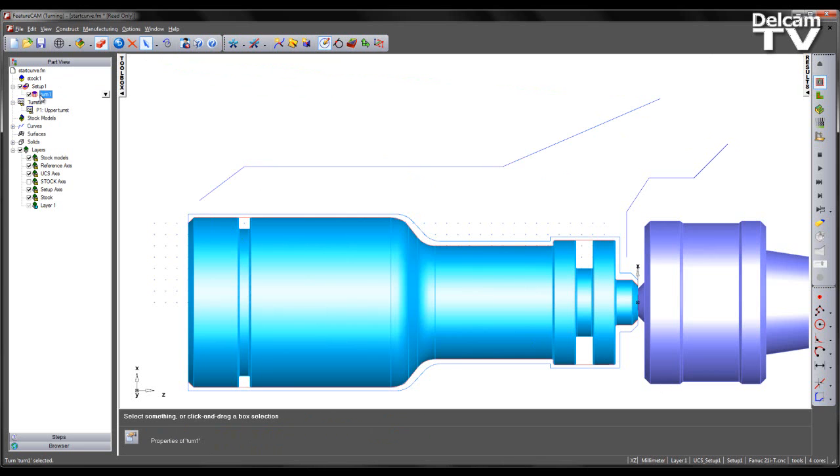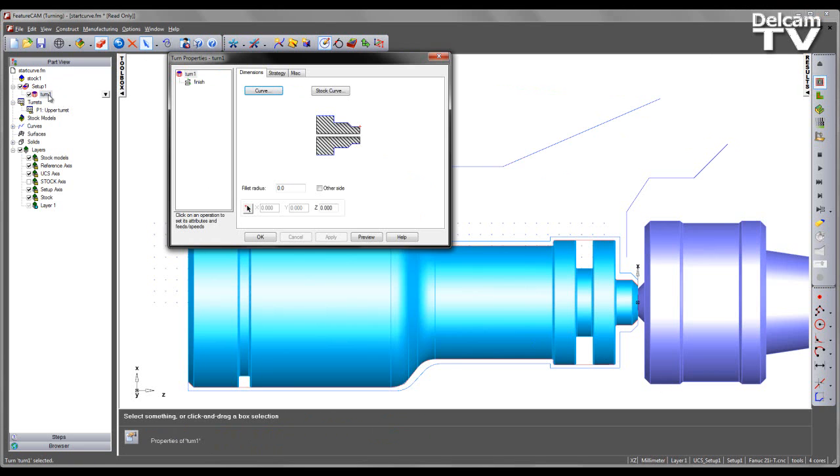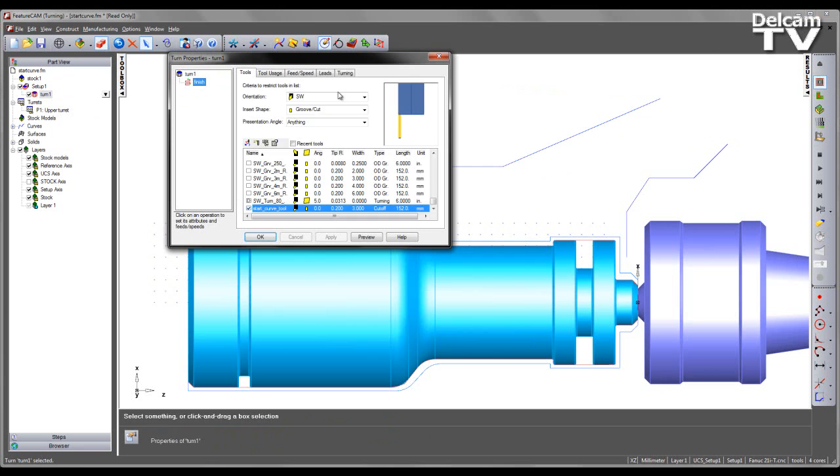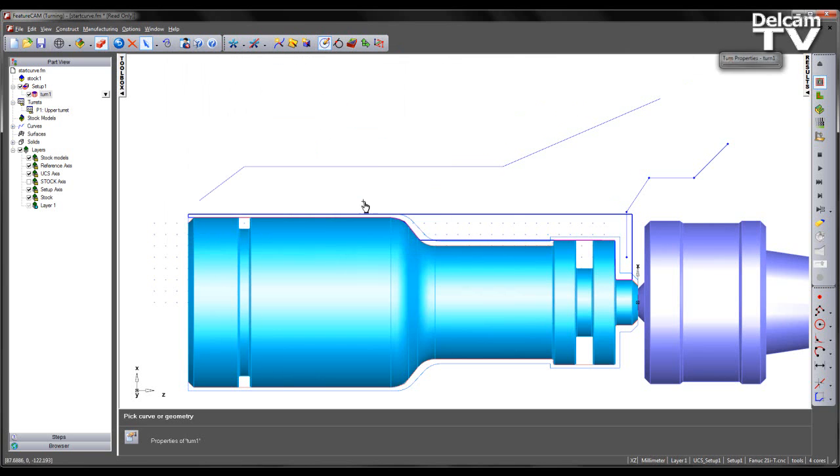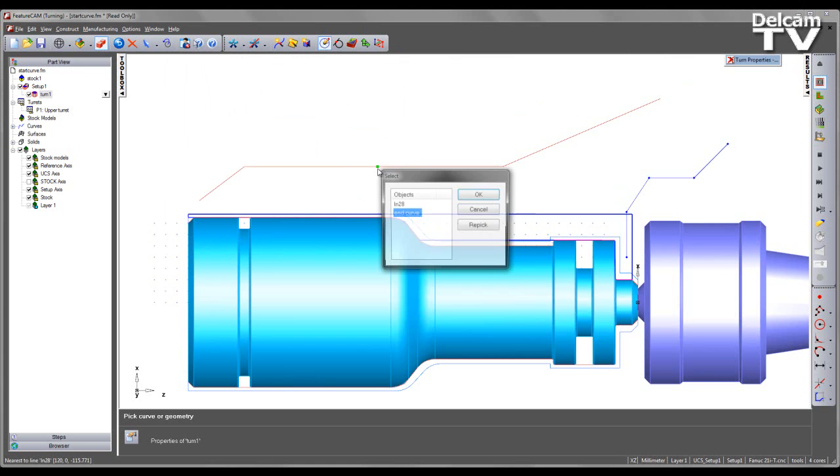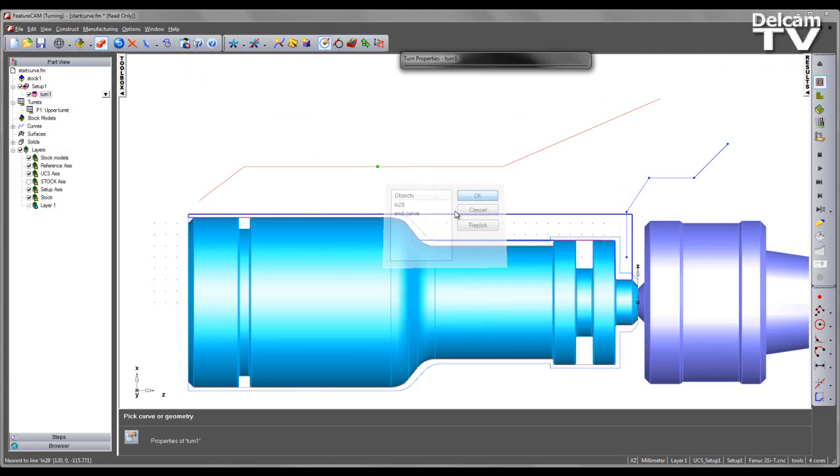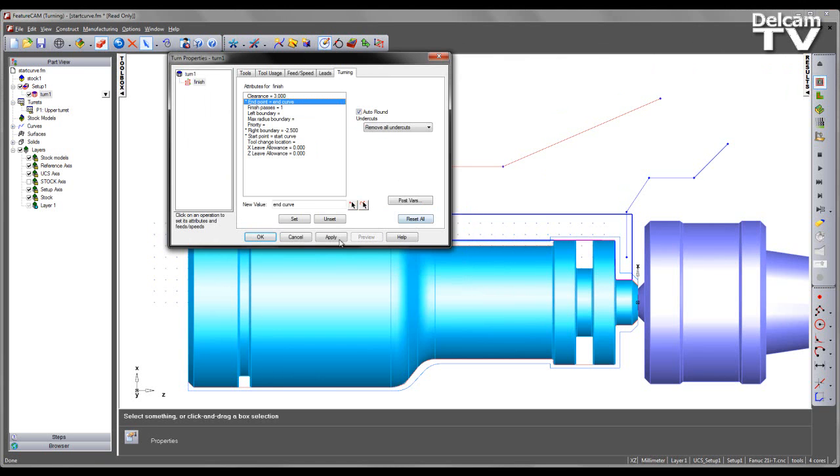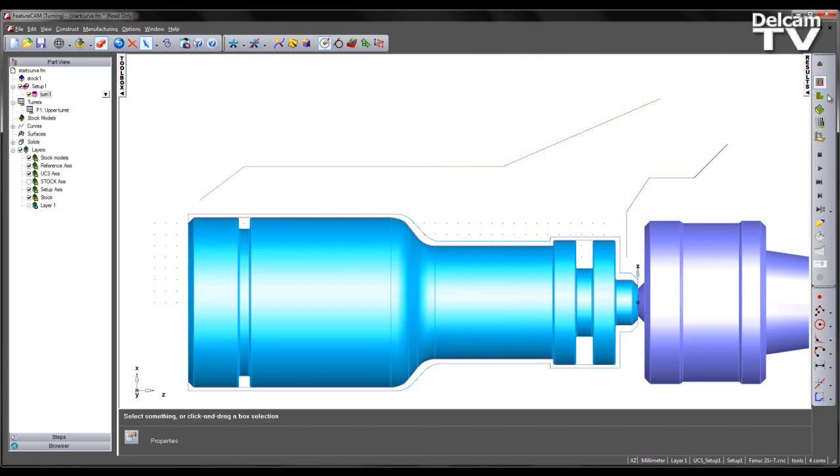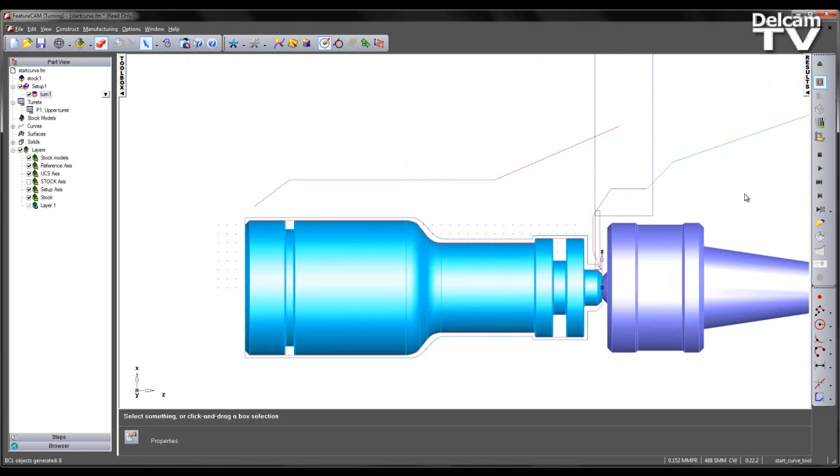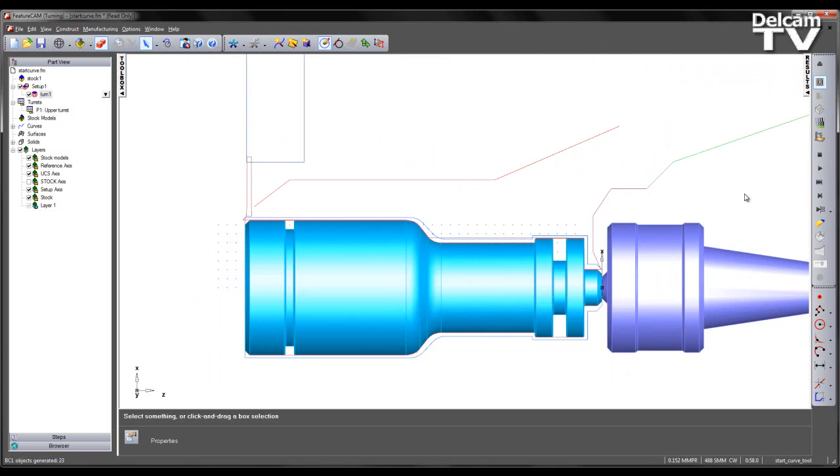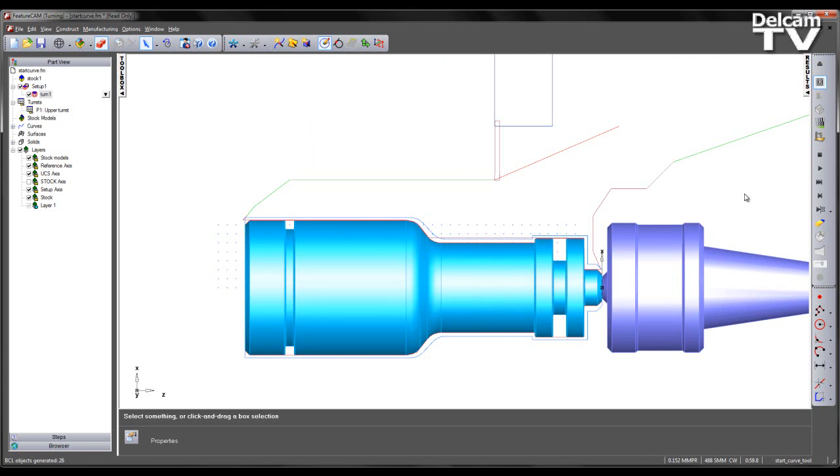Once again, I'm going to come into my turn feature, come to the turning attributes, and I can select the curve created interactively. If I apply and then preview the entire toolpath, I can see the tool following the start curve defined, machining the part, and then using my end curve as the exit path.